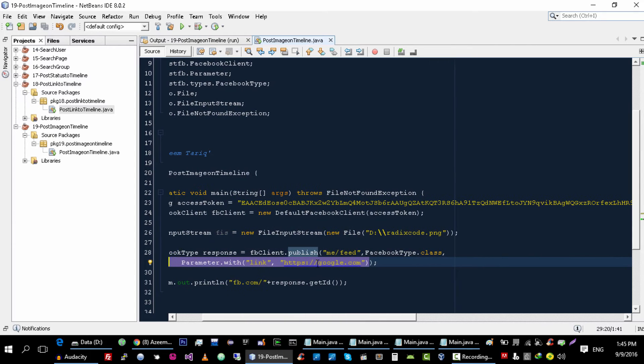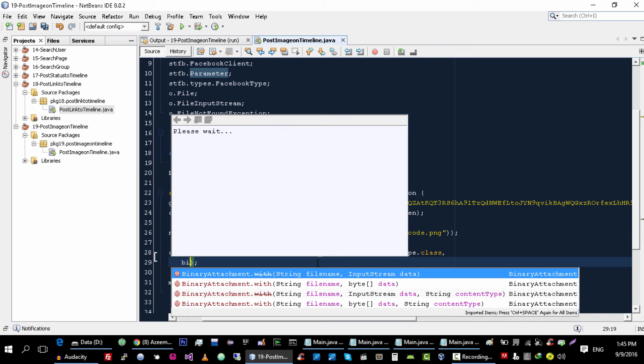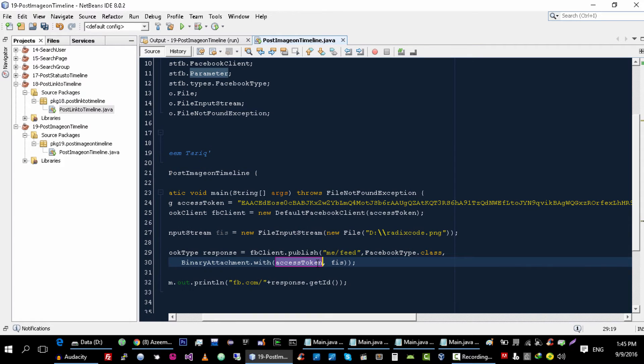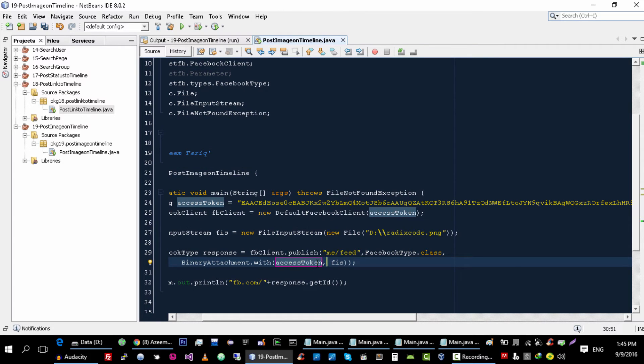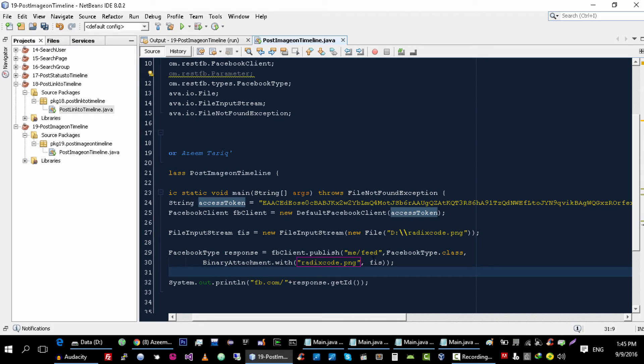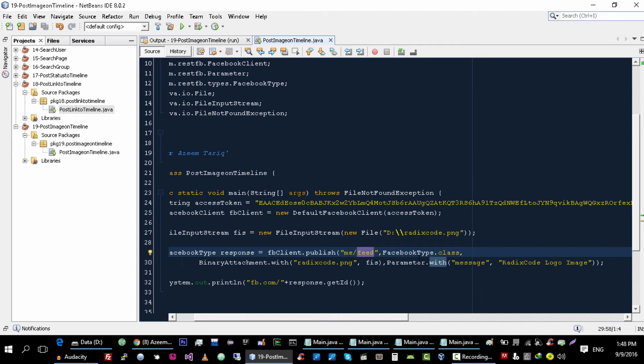Is the binary attachment. We want to pass binary attachment here. You need to write the name of the image and pass this FileInputStream object here. You also need to change the endpoint.